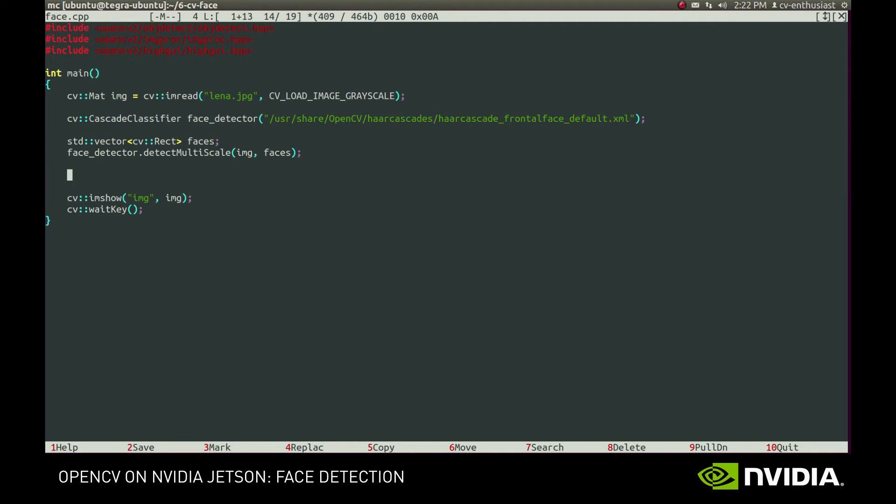That's it! Not too hard, right? Now we should only draw the rectangles and see what we've got.